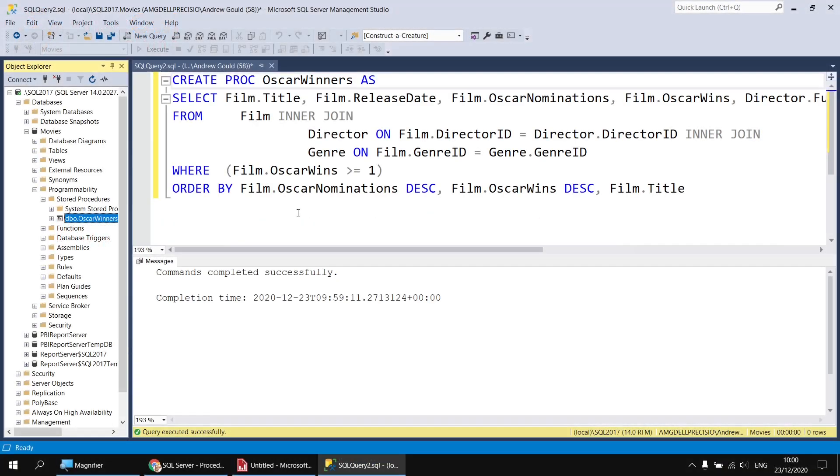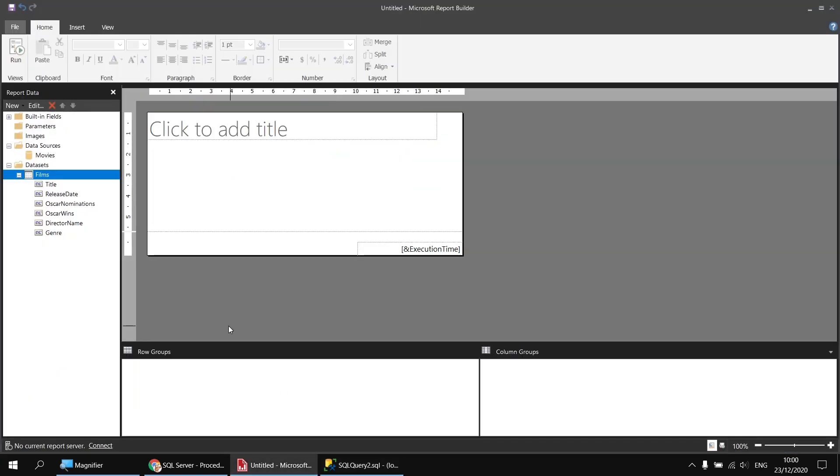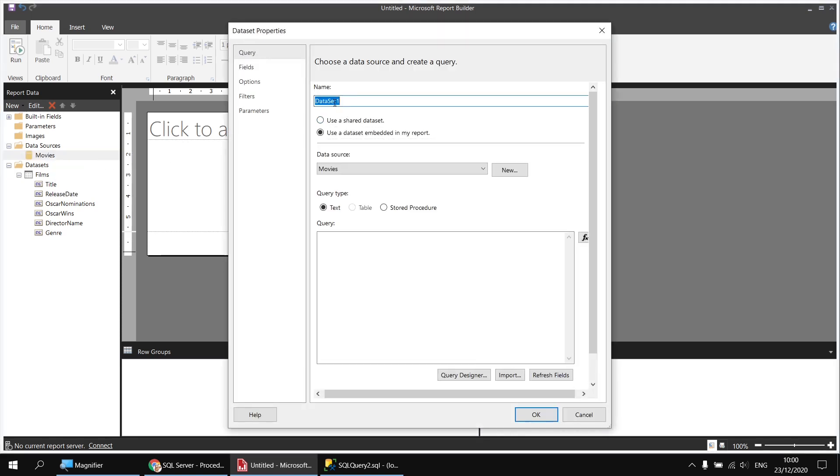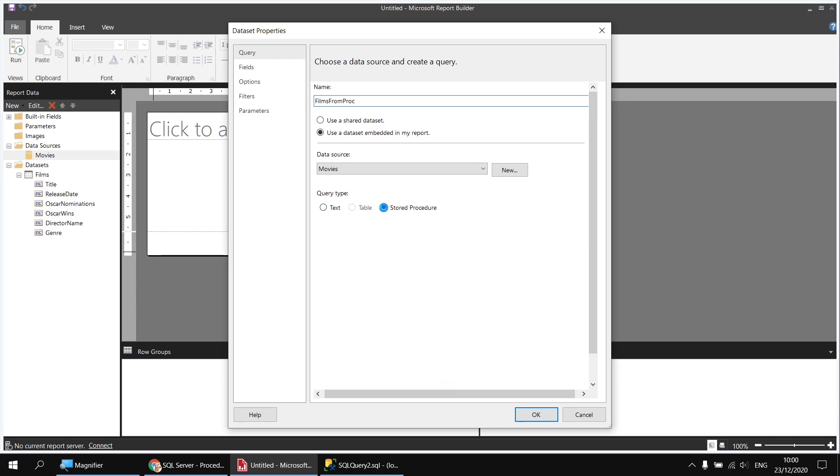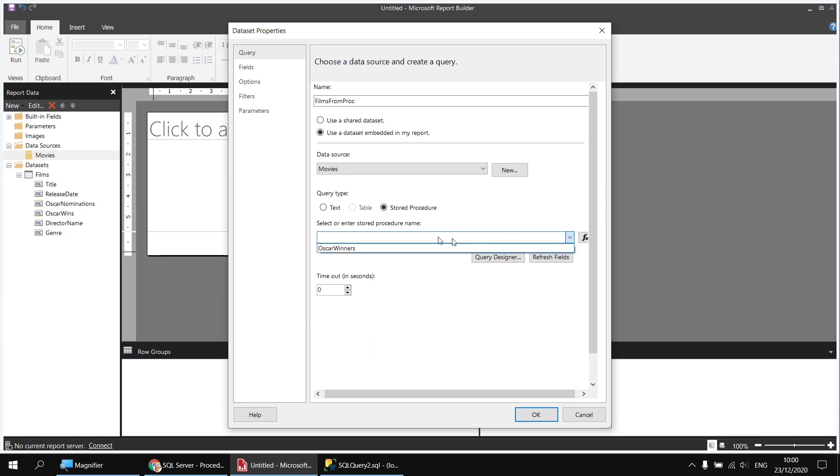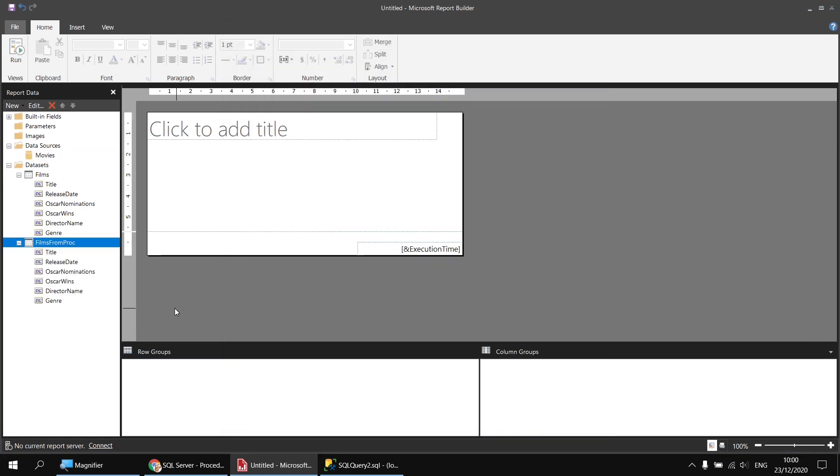Now while it is a little bit of effort to create the stored procedure, the fantastic thing is just how simple it is to use to populate a dataset in report builder. If I switch back to Report Builder, I'm going to right-click my movies data source again and choose add dataset. I'll call this one Films from Proc. And then rather than writing in a select statement or using the query designer, all I'm going to do is choose stored procedure from the list of options for the query type. And then from the dropdown list which appears, I can select my Oscar Winners stored procedure. I can then click OK. And that's it. I get my list of columns and they're immediately available to populate items in the report.